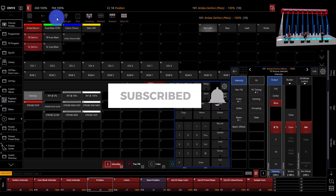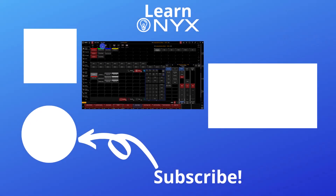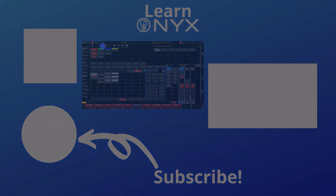If so, subscribe to our channel — it's a new channel and we need all the help we can get. Also, if you need any gear, especially Onyx consoles or any lights, head over to learnstagelightinggear.com. If you have any questions, contact us through the site and we can quote out exactly what you need. Thank you so much for watching. I'm David from Learn Stage Lighting — have a great day.